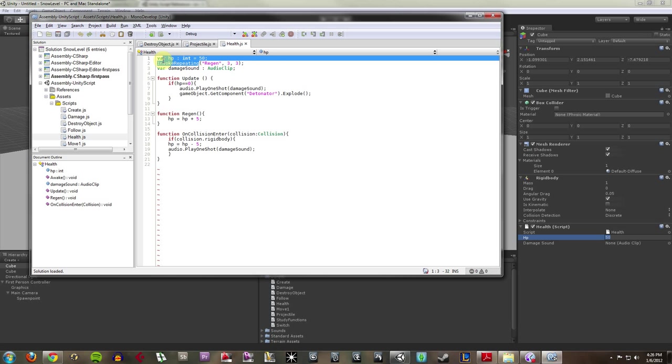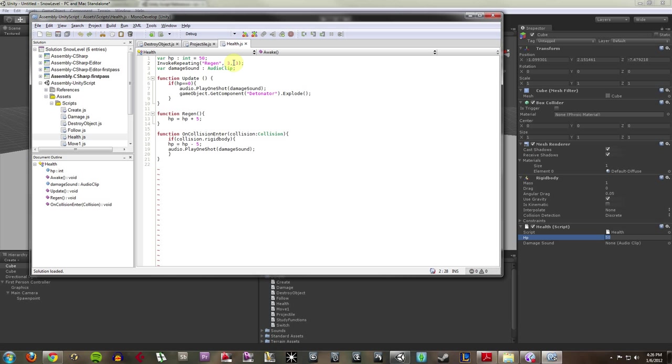Now, I'm calling a function that Unity has built in, which monitors the time since the game has started. So I'm telling it every 3 seconds, I want it to do something. Every 3 seconds, I want it to invoke the regen function, which says that the HP equals the current HP plus 5. So every 3 seconds, it's going to get 5 HP back.